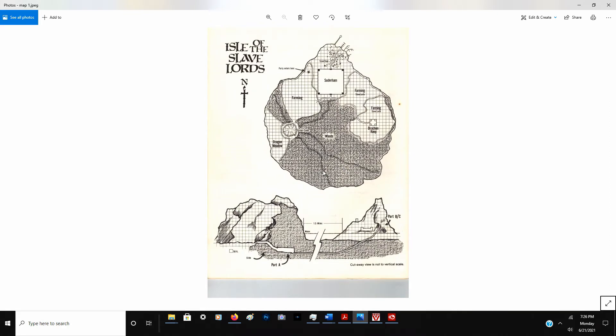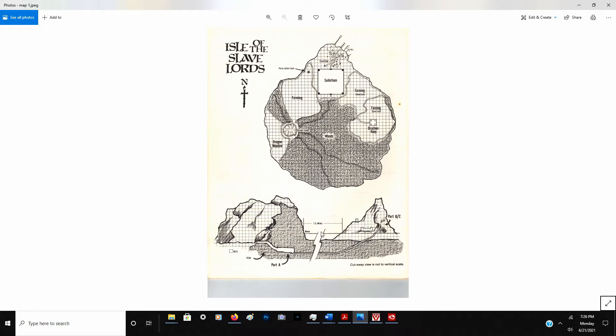Where all this is going to really primarily take place is on the island of the Slave Lords. These guys are so rich and so powerful, they actually have their own island, which you can see right here, and actually have their own town, kind of a small city right here called Sutterheim. Down here below, you can see this is actually how the party's going to enter. We'll look at this area right here called the Salt Slide a little bit further along.